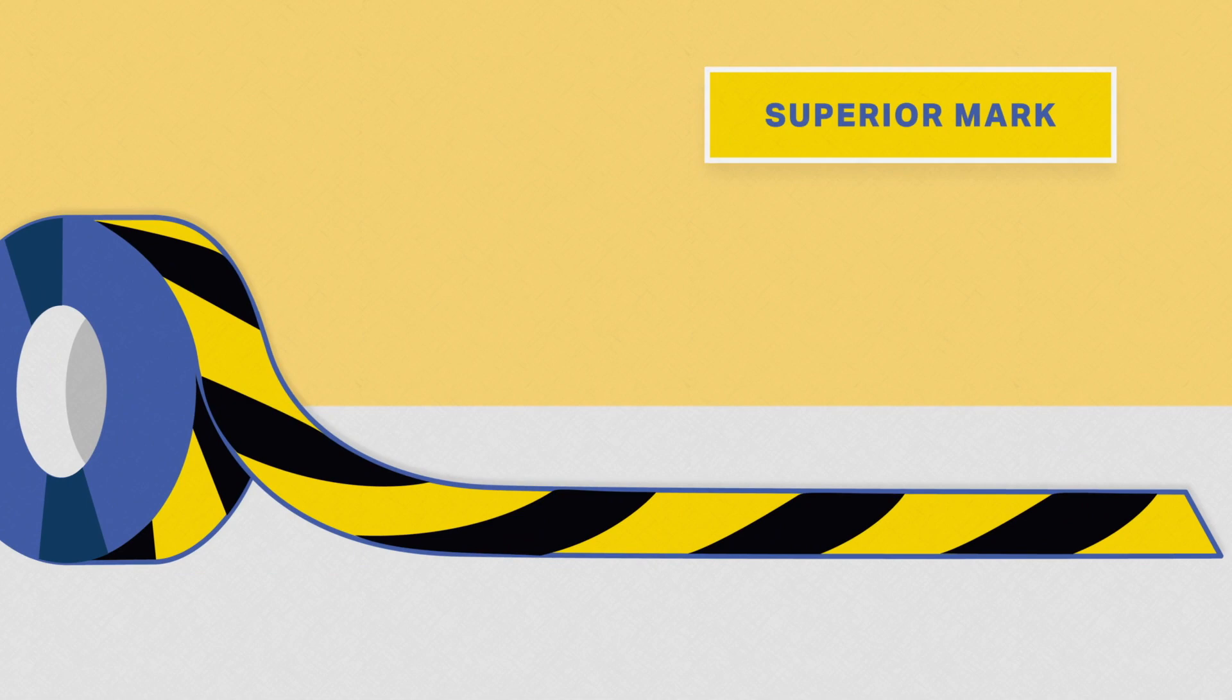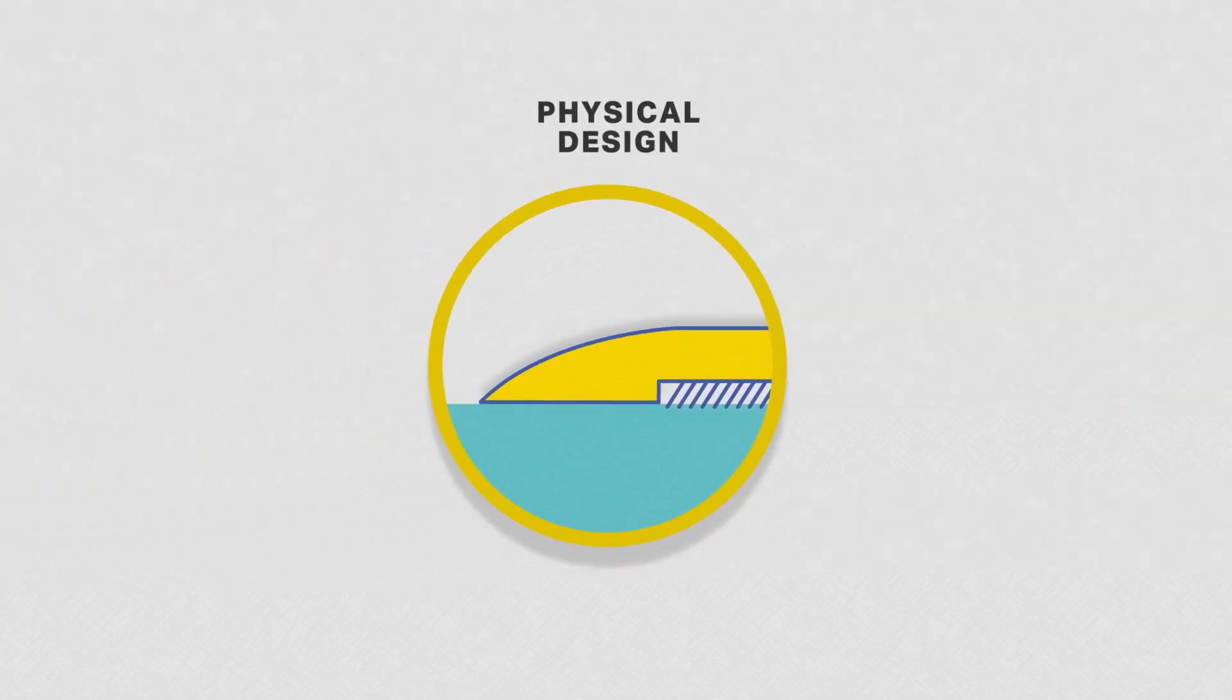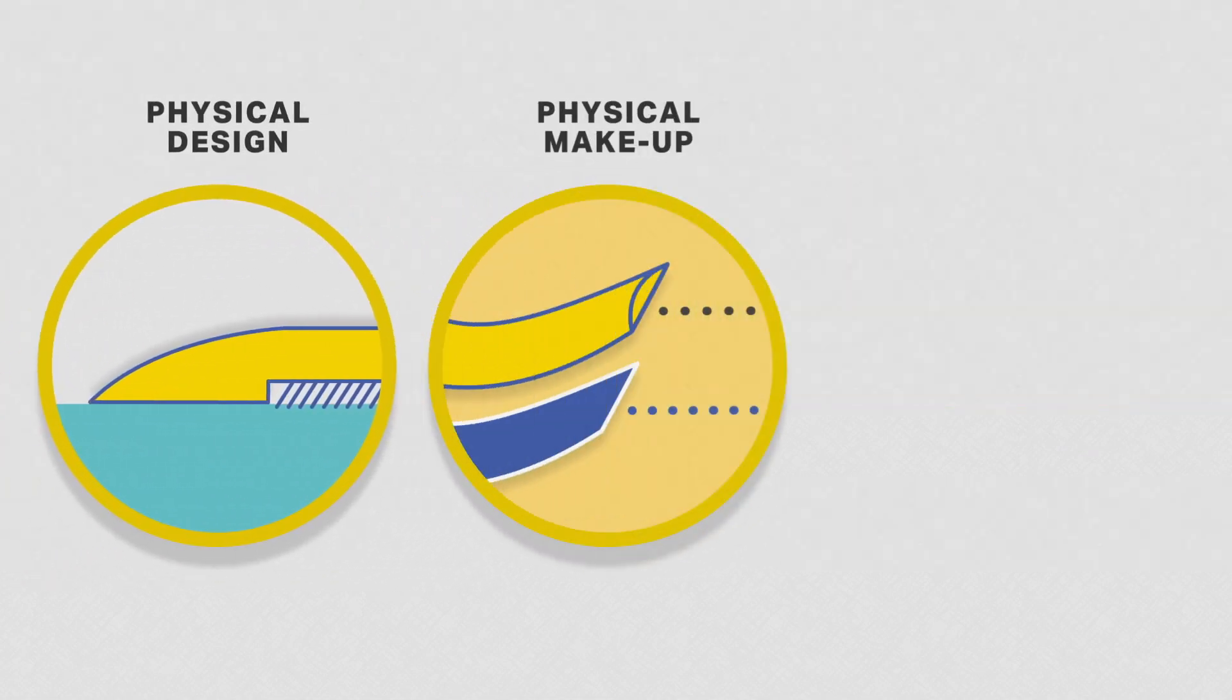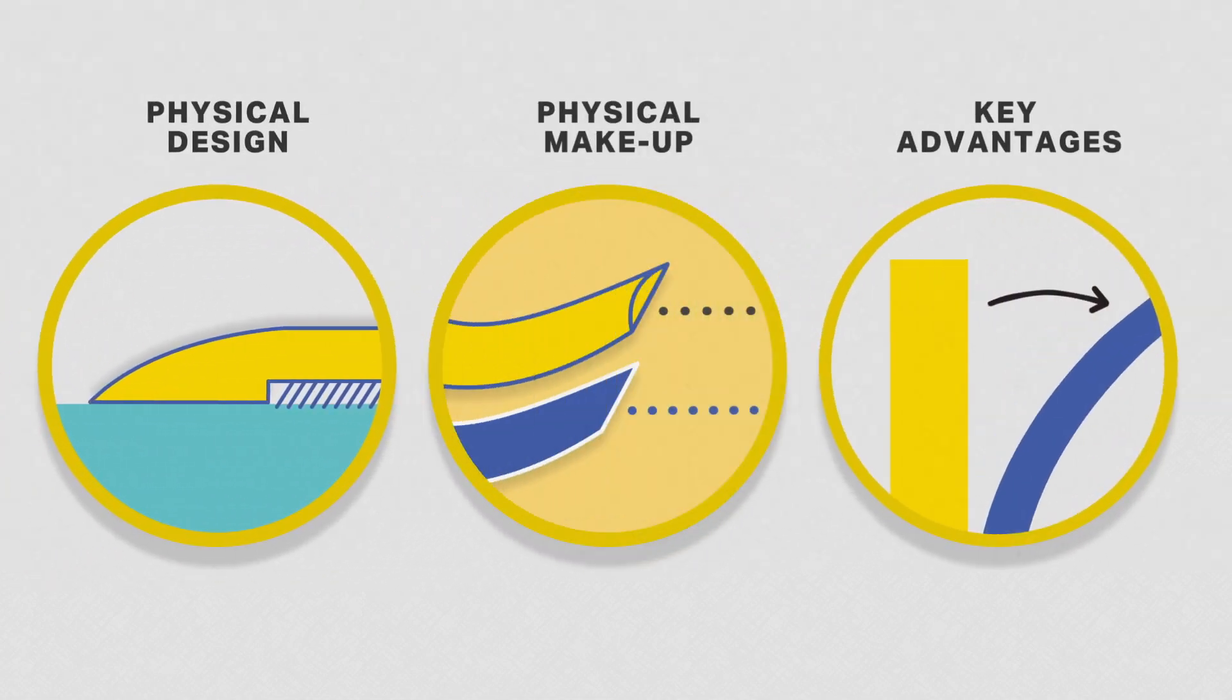Today we're going to look at how Superior Mark Tape stacks up against other competing marking tapes. We'll look at the physical design, the physical makeup, and the advantages they provide.